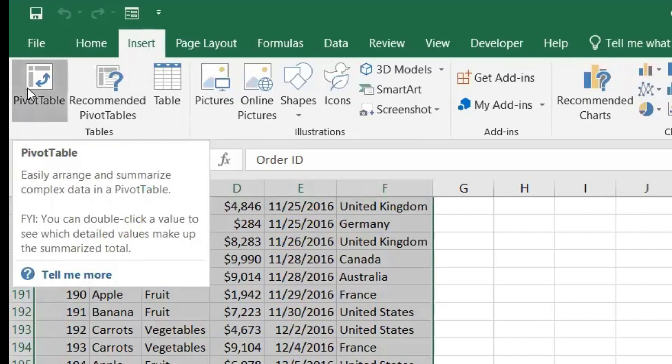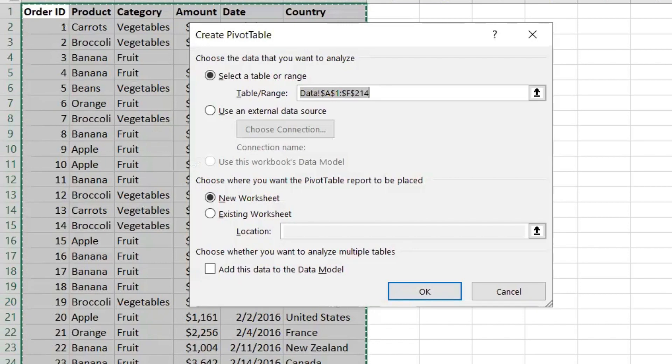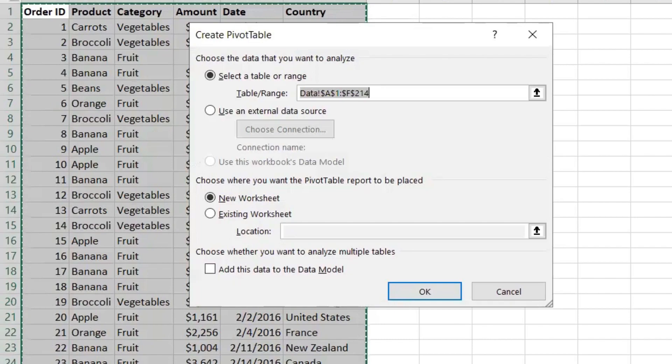Once you click on Pivot Table, it will ask you if you'd like to put this data in a pivot table and whether you want to put it in a new sheet. You'll say yes, I want this in a new sheet, and click OK.